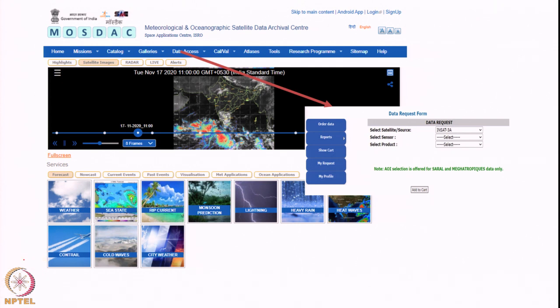This is an example of the MOSDAC portal. INSAT-3A, Kalpana-1, INSAT-3D and other geostationary satellites are listed, with a data catalog for different applications. MOSDAC stands for Meteorological and Oceanographic Satellite Data Archival Centre, developed by the Space Application Centre of ISRO. ISRO has also provided online webinars for this portal. Apart from this, ISRO is also developing a portal called Vedas, which provides analytical capabilities — allowing analysis of data acquired from different sensors.